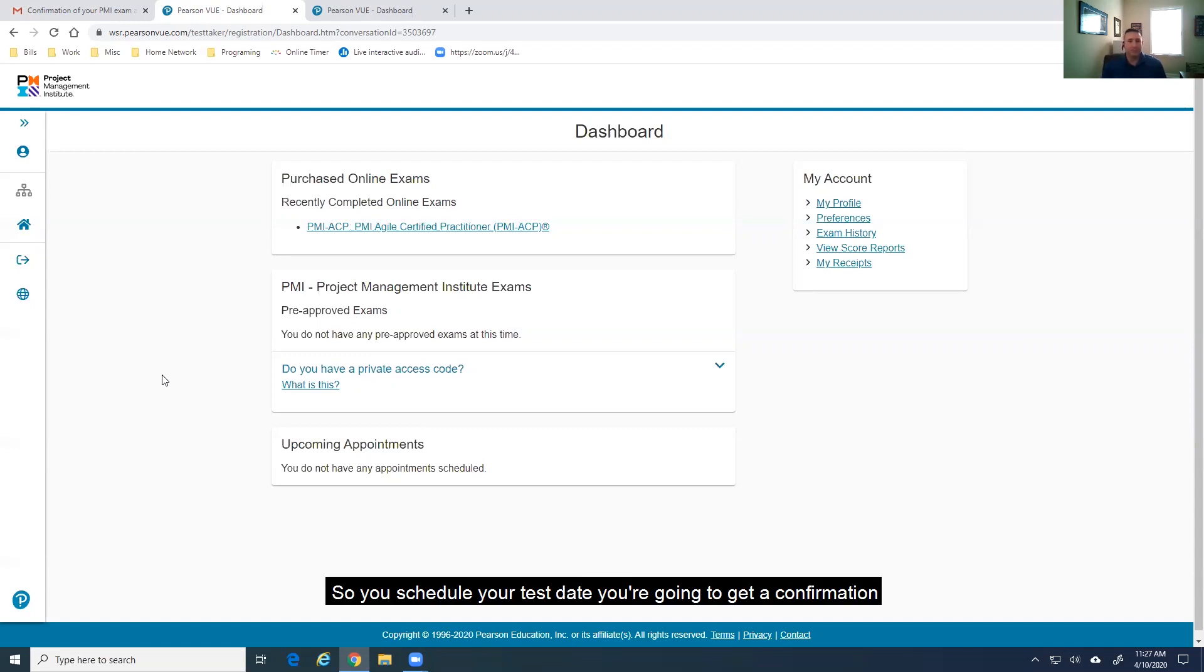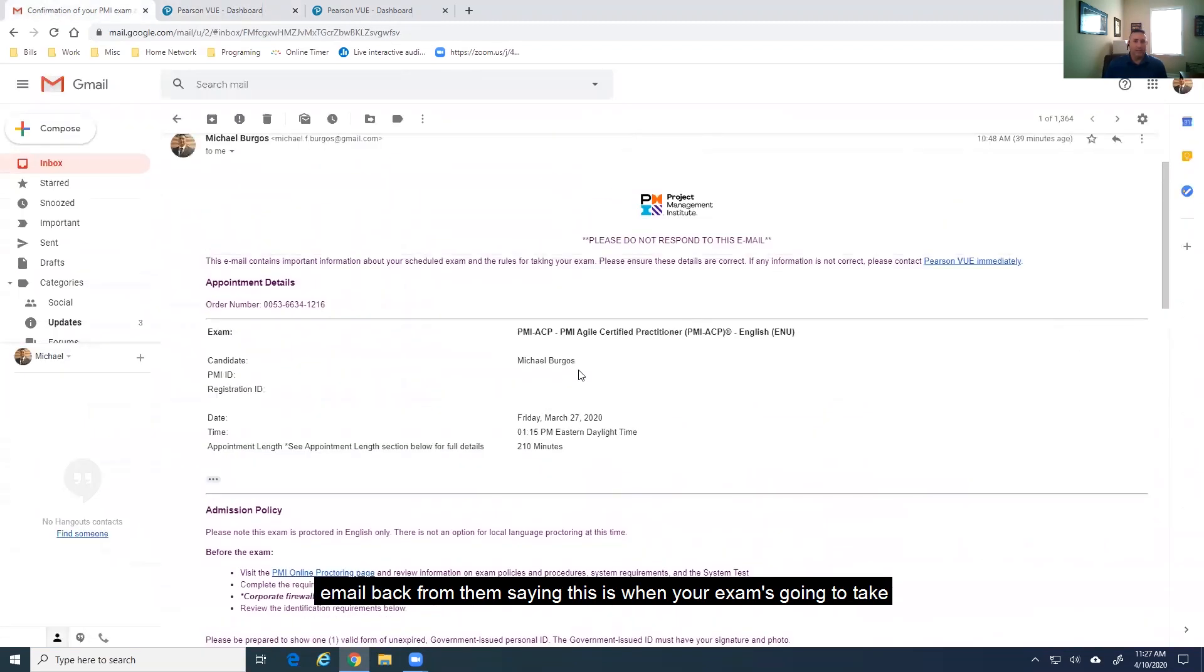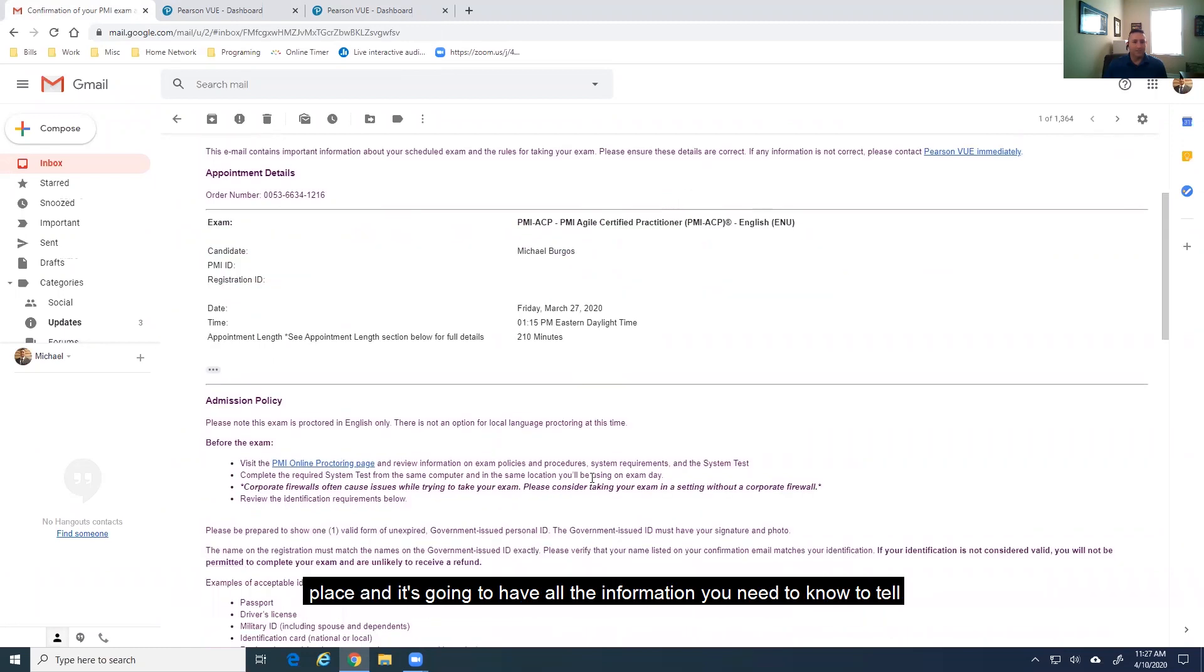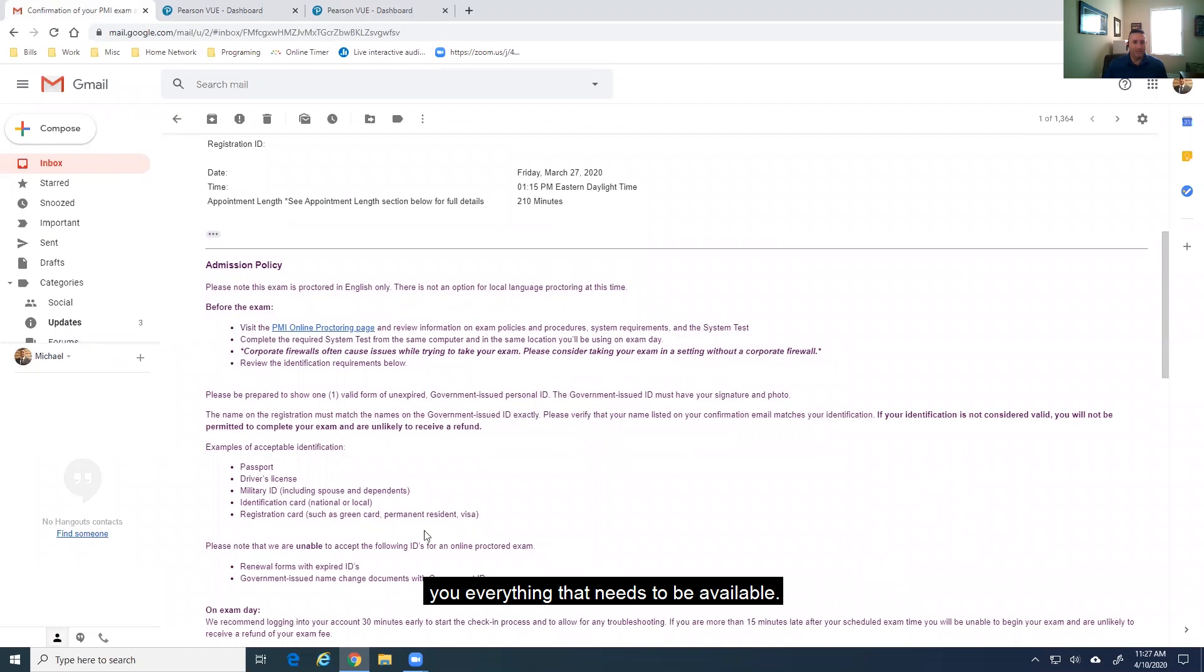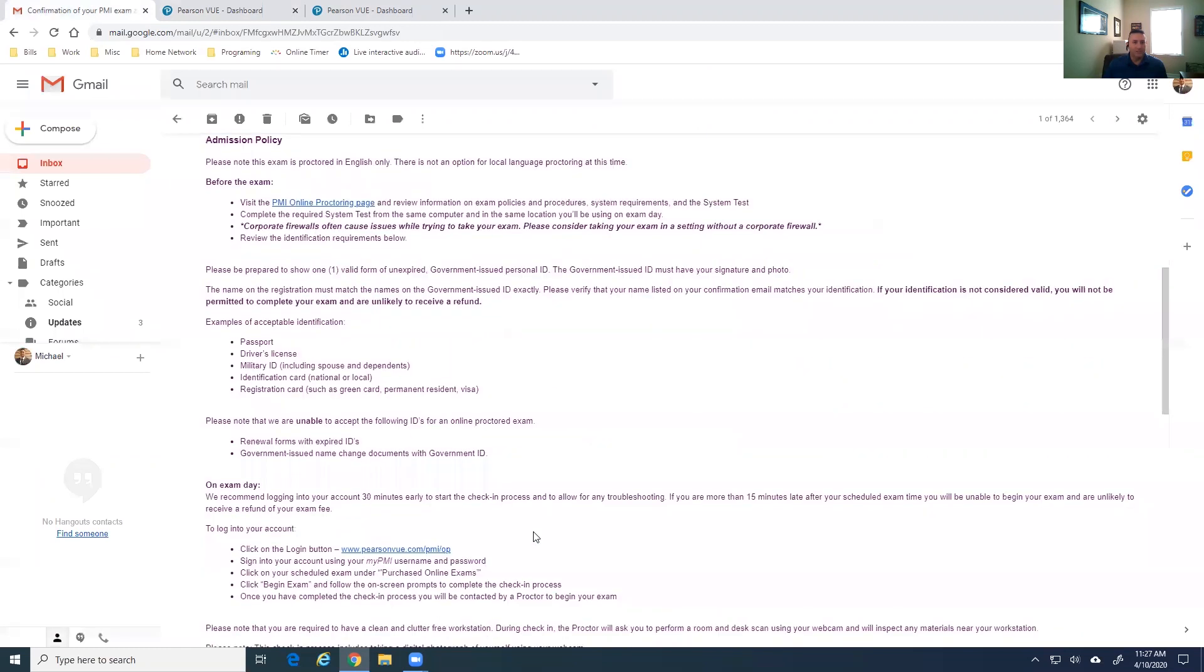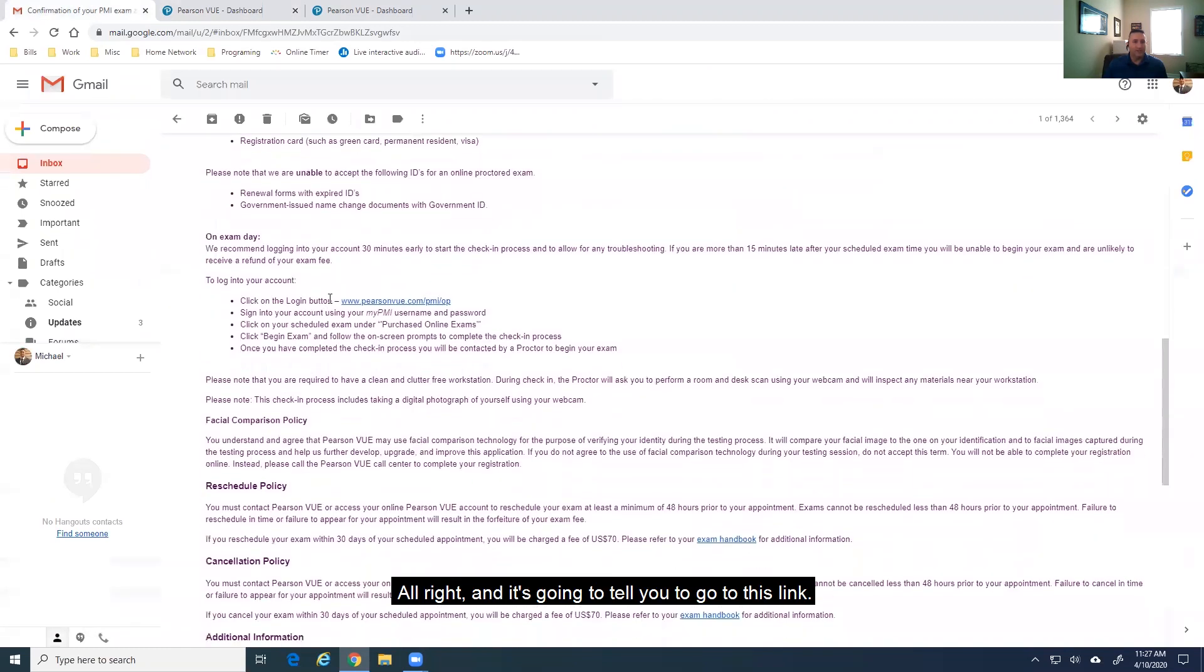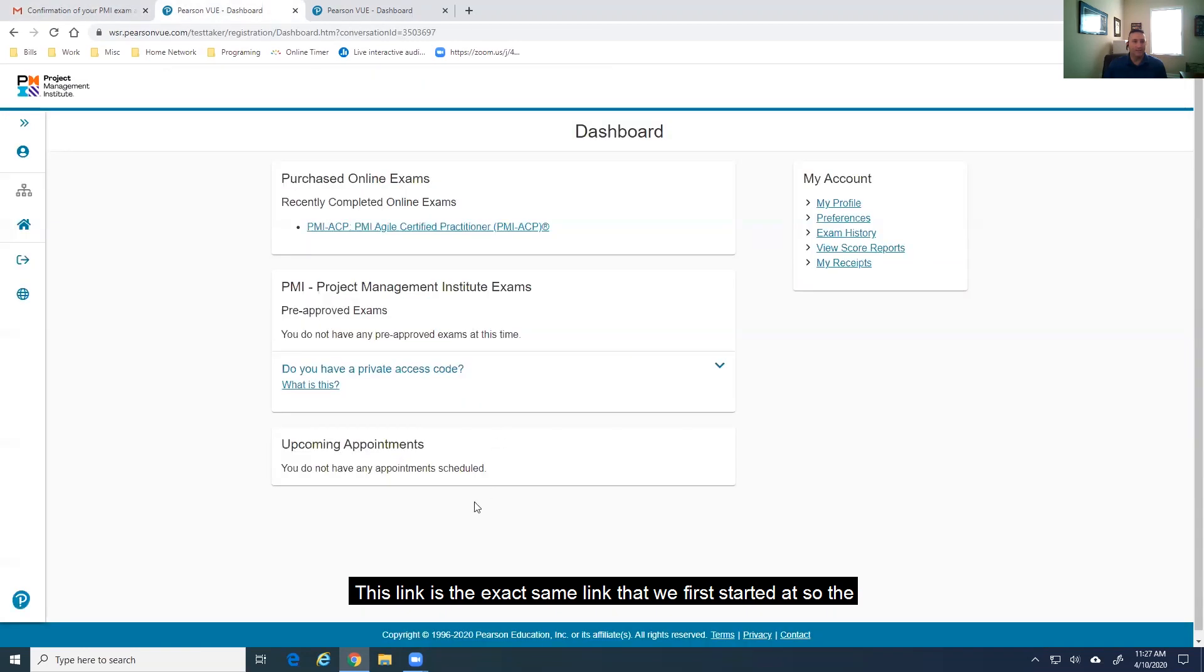So, you'll schedule your test. Once you're happy with the schedule date, you're going to get a confirmation email back from them saying this is when your exam is going to take place. And it's going to have all the information you need to know. It's going to tell you everything that needs to be available. And then, it's going to tell you to go to this link. This link is the exact same link that we first started at.